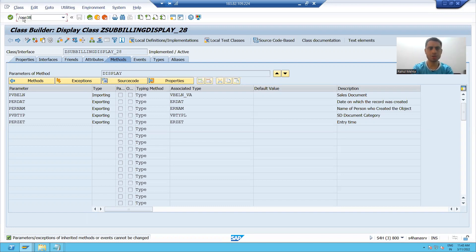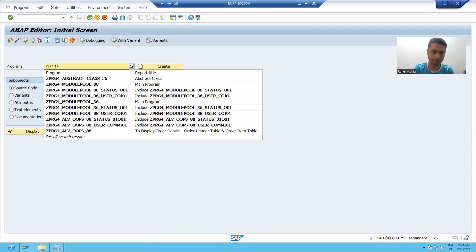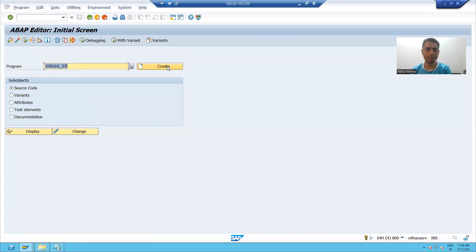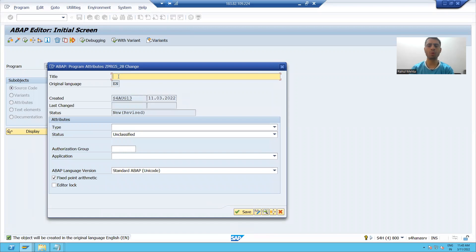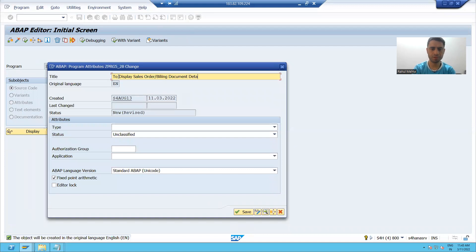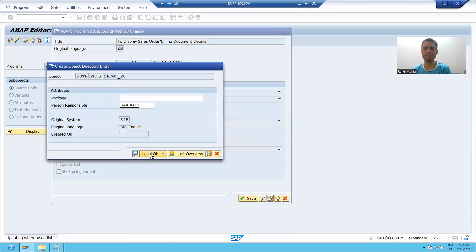I will go to SE38 transaction code. I will give some program name and click on the create button. It already exists, so I'll go for program five and click on create. I will give the title to this program — 'Display Sales Order / Billing Document Details' — and take the type as executable program. I will save it as a local object.